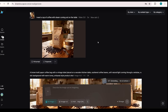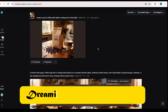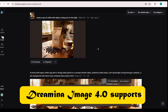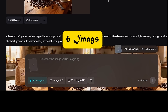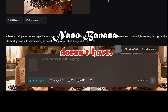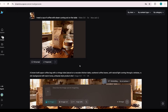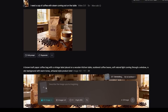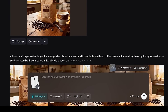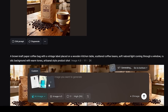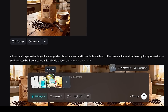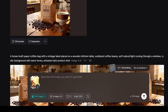In Demo 1, we'll explore multi-image fusion, combining multiple images into a single high-quality masterpiece. Currently, Dreamina Image 4.0 supports up to 6 images at once, a feature even Google's Nano Banana doesn't have. To start, upload your images one by one by clicking here. So I'm uploading an empty bottle, blue liquid, radiant beach, and multiple fruits on a table.